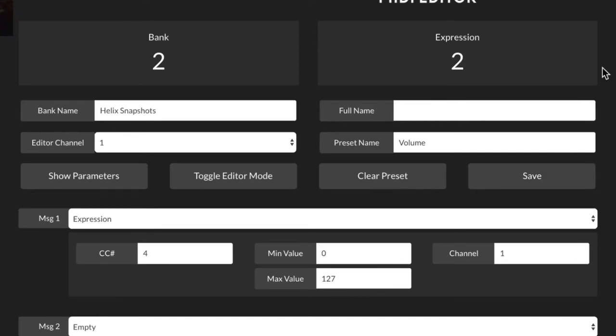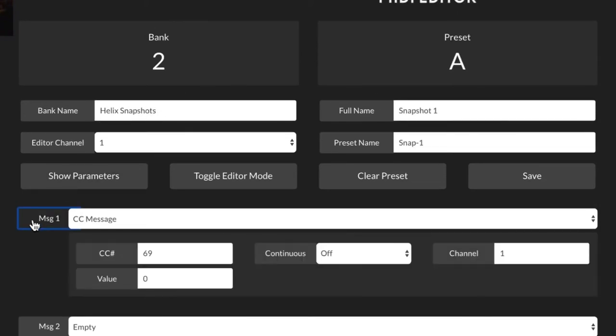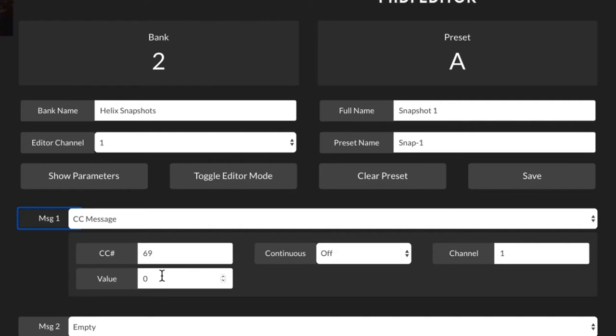And let me show you that I have this bank set up for Helix snapshots. And the CC69 will still work with Helix Native, just like it does with the regular hardware. So 69 value 0 is snapshot 1, value 1 is snapshot 2, and so on like that. So I have all eight of these programmed in here.